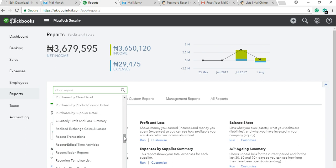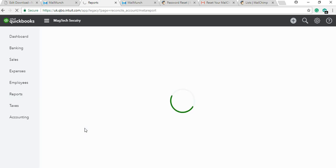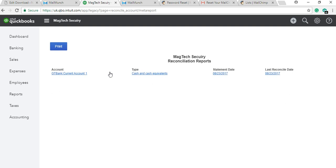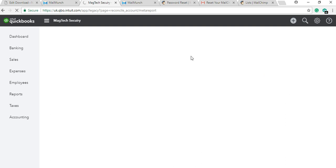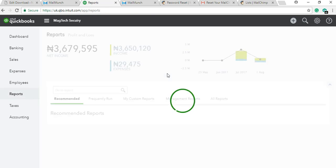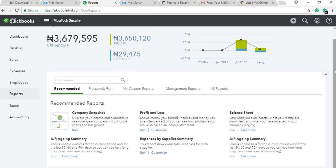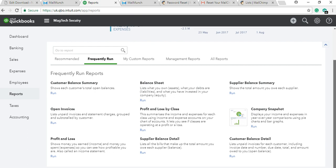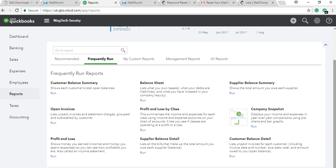Here you will see the reconciliation reports — basically from what you just did previously in reconciliation, showing how you were able to reconcile your bank balances. For instance, GTB current account — if you click on it, you can see the detail of what you just reconciled: the account balances, all the steps we did. You can also print this out for different banks. If there are reports you run often, you'll find them in Frequently Run Reports — a list of reports you check more than others.